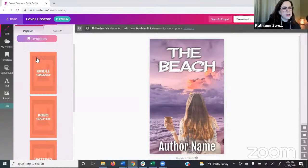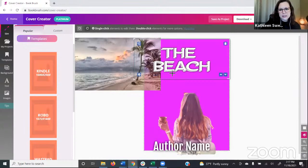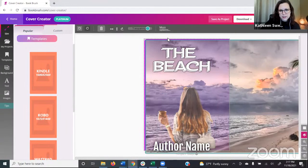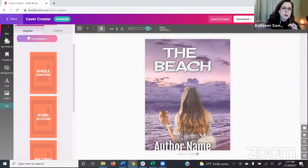That is creating an ebook cover from scratch — Kindle size. You could click back on Size and choose Kobo if needed. It will shift things around; everything is still there and you'd just resize within the new space, since the dimensions and pixel sizes are a little different.